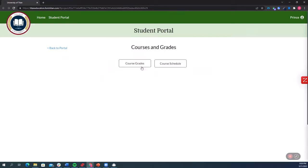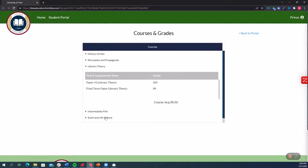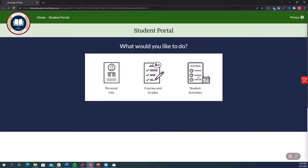I can go and see the courses and grades that I've signed up for. So here's my course and the grades that I have for this semester.